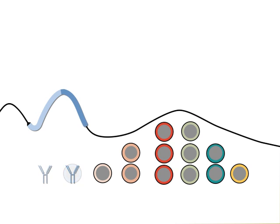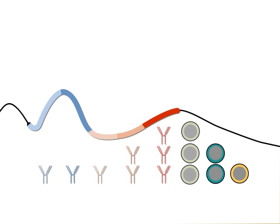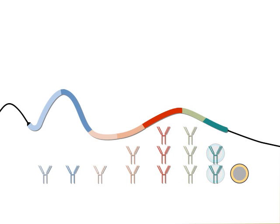Since the immunoglobulins produced by the different plasma cell clones differ in their electrophoretic mobility, the gamma-globulin fraction shows up as a broad peak.